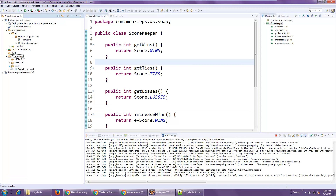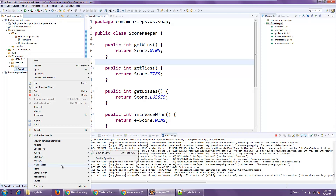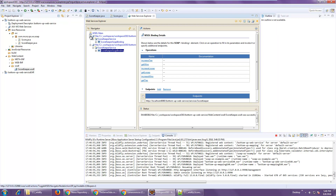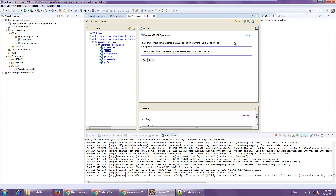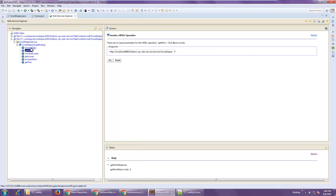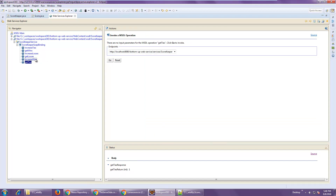You'll notice in the web content folder there's a listing for WSDL. You can right-click on this file and say 'Web Services > Test with Web Services Explorer', and the Web Services Explorer will come up. Here's the Scorekeeper web service with all of its different methods. We can go in and trigger the getWins method — click Go — the response says zero wins. We can increase the number of wins, click Go, now it says one win. Increase it again, increase the losses by one, increase the ties by one. Then we can get the ties: ties is one, losses is one, and the number of wins is four — all according to how the web service was implemented, keeping track of that score behind the scenes. That web service is fully up and running on the WildFly server.